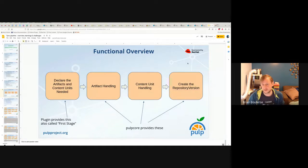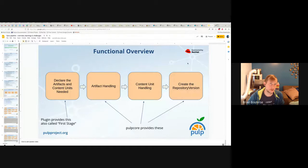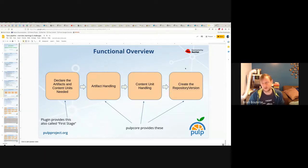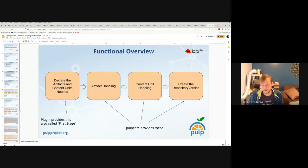At the end, there's creating the repository version — this figures out which content units are new and need to be added to the repository version. This is also where the mirror true/false is implemented. If you're mirroring content, you will likely also be removing content from the newly created repository version, in the case where the remote is missing content that was present in the previous repository version.